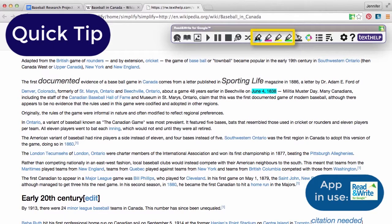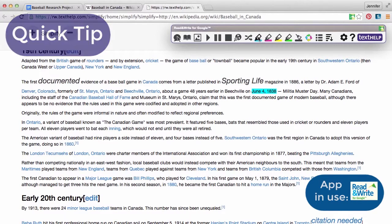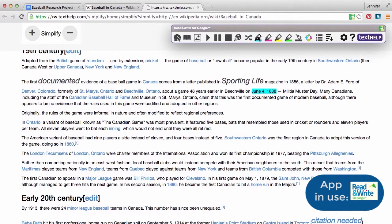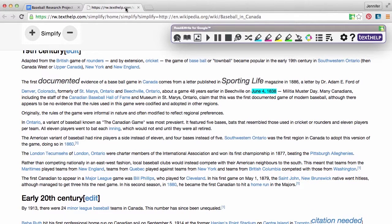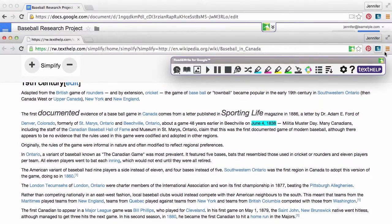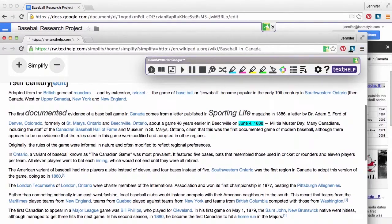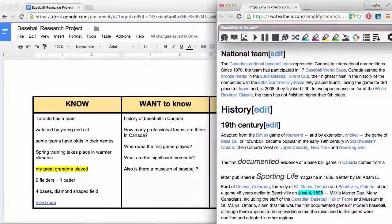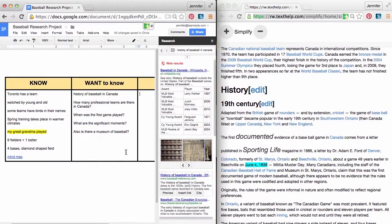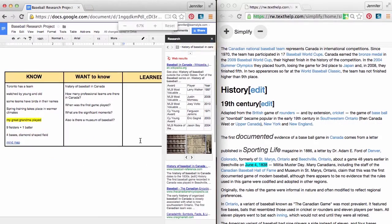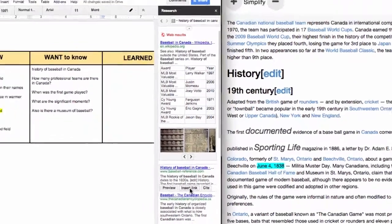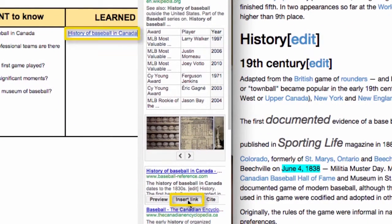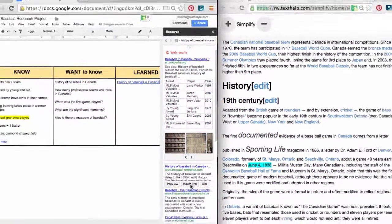Quick tip: after reading and annotating, split your screen for easy reference between your KWL chart and online source. Grab a browser tab and pull down to separate it into a new browser window. Resize and shift to one side of the screen, then repeat with the second tab. With your cursor in the column marked Learned, navigate to the web results and select Insert Link to keep a record of your sources.